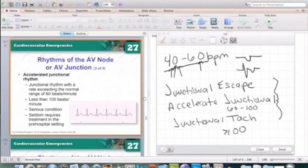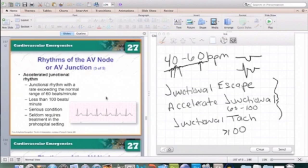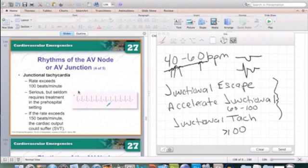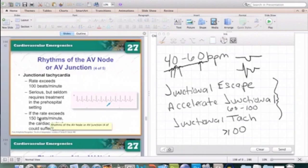Your accelerated junctional is the same exact thing but with a rate less than 100 and greater than 60. These patients might require treatment in the field, but usually it's a very benign rhythm, though it could lead to a more serious rhythm, so we monitor signs and symptoms. Junctional tachycardia is just like regular junctional except the rate is over 100. If the rate exceeds 150, cardiac output tends to suffer, and a junctional rhythm with a rate over 150 makes us think about some type of AV nodal reentry tachycardia.